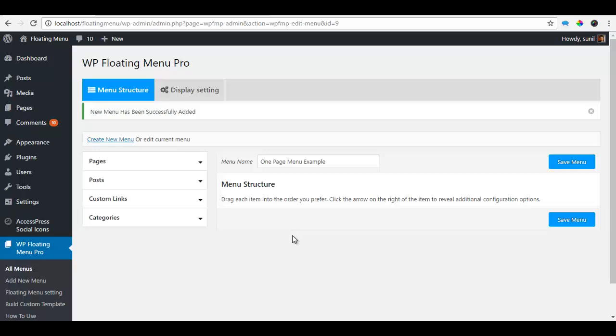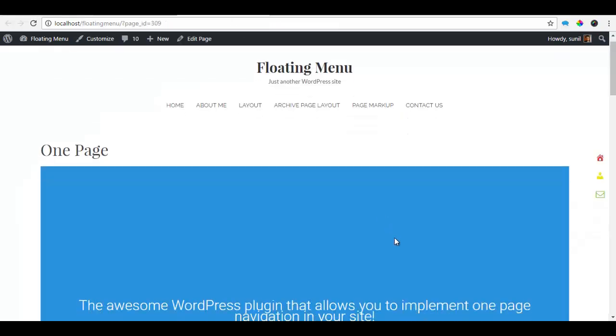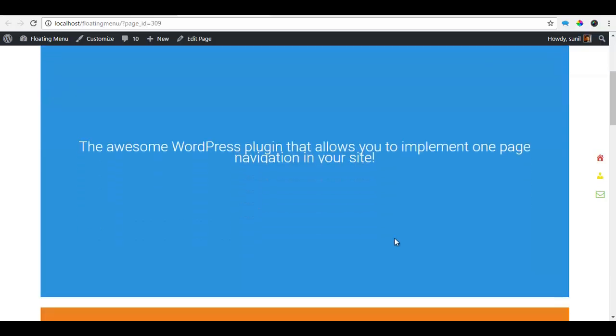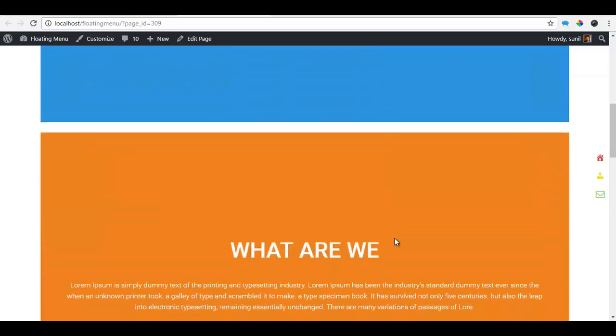So for this, we'll need a page containing different sections. So I have created just a page for you.